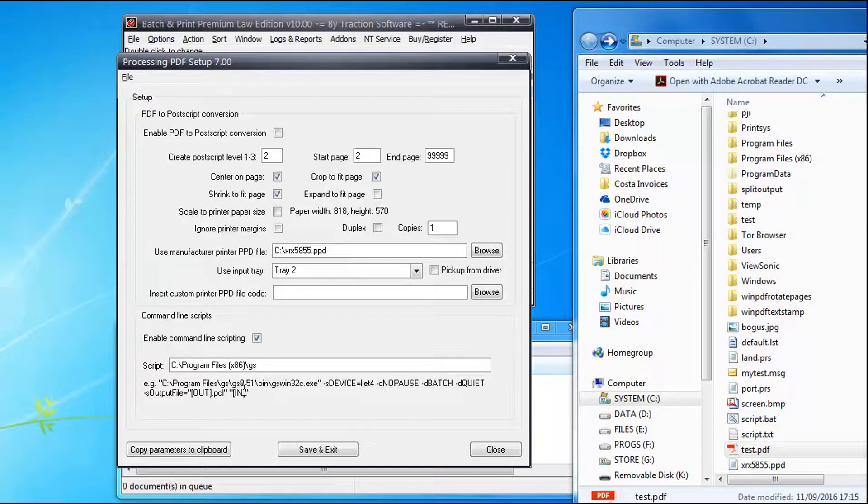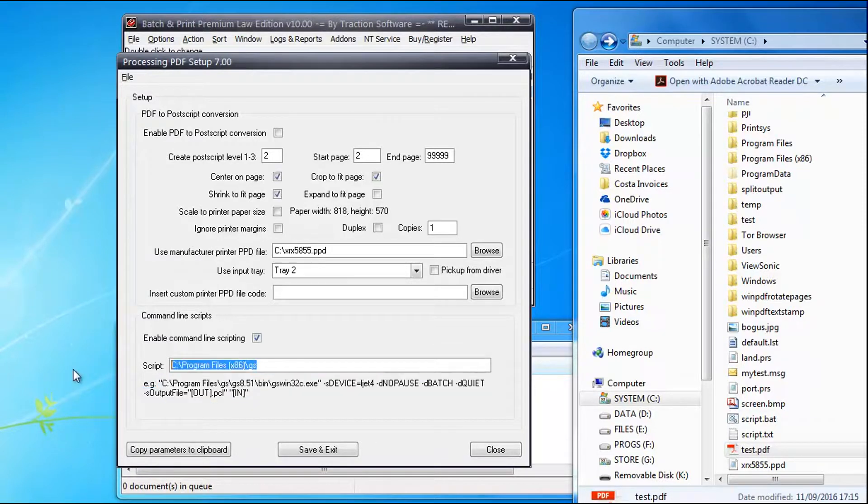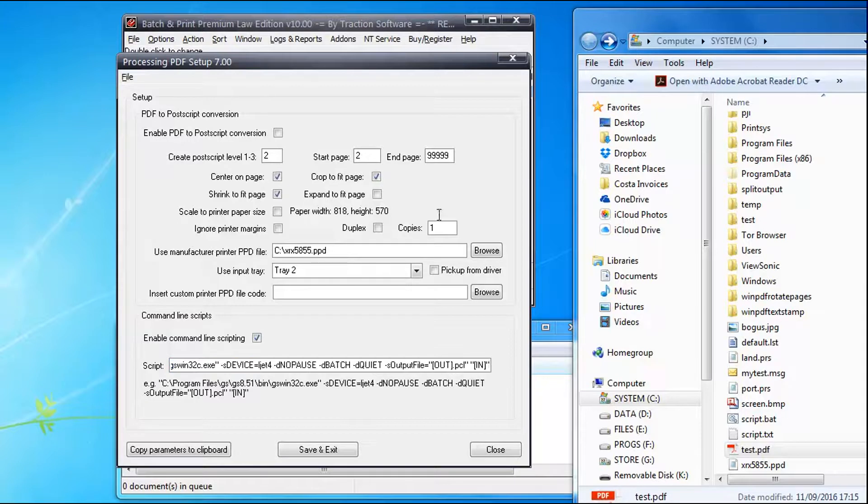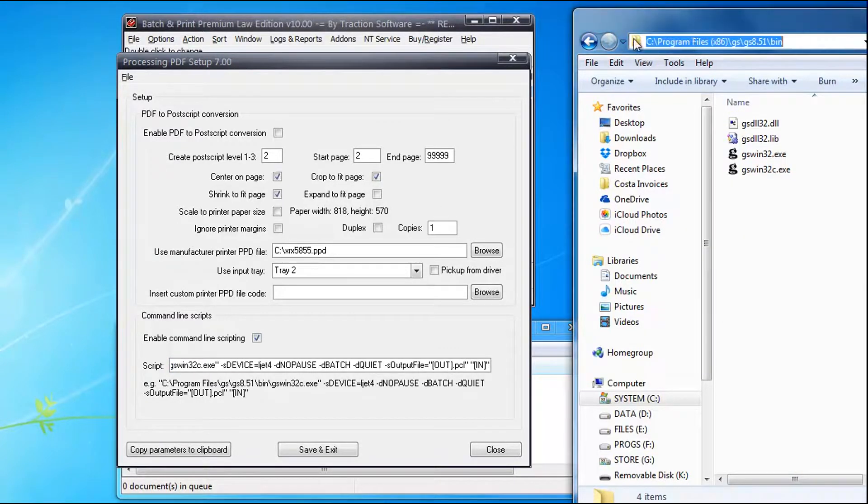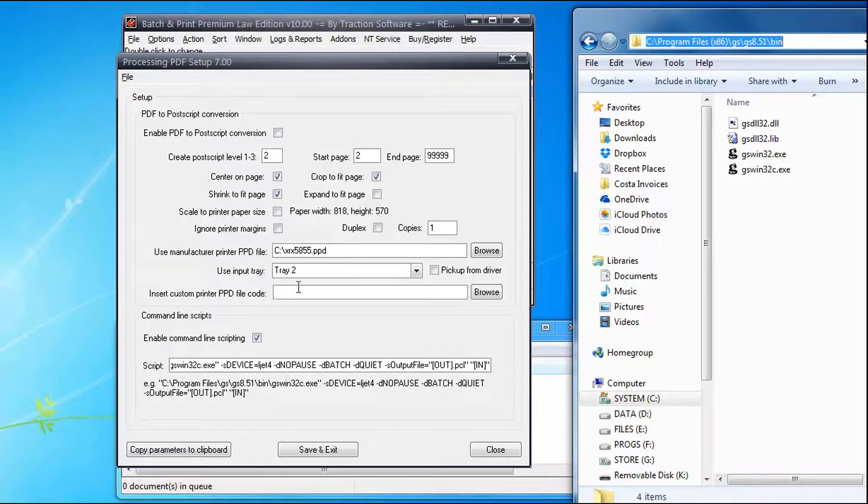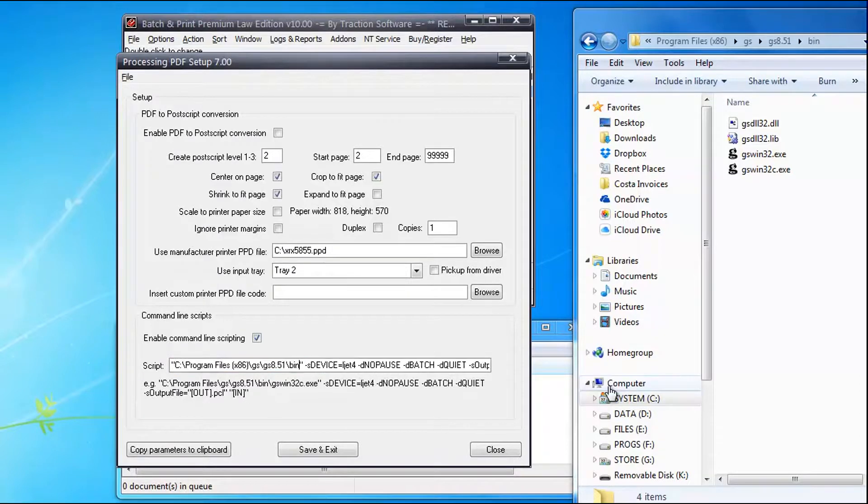So this is my location. You can actually navigate to it here in Explorer. It's actually under x86 in this case. Change that to x86.